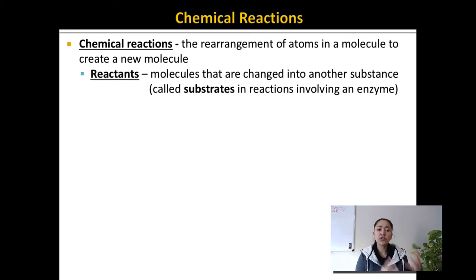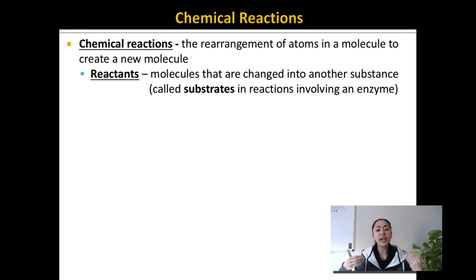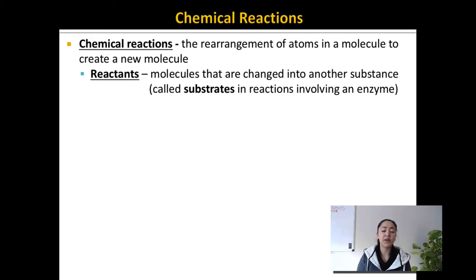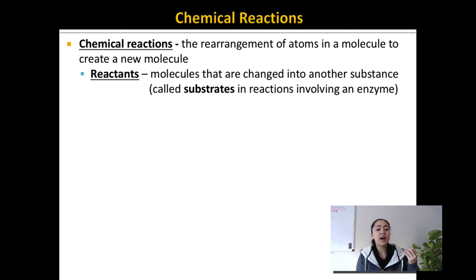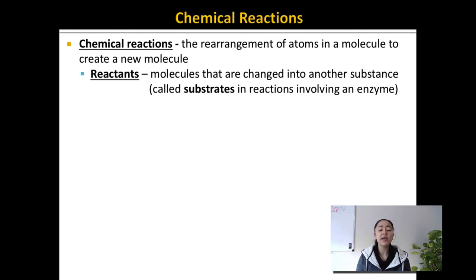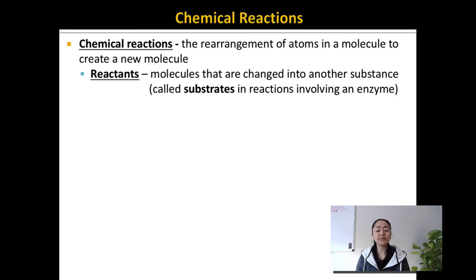Usually what you're starting with we call the reactants. These are molecules that are changed into another substance during a chemical reaction. And when we're talking about a chemical reaction that involves an enzyme, the reactant is also called a substrate.